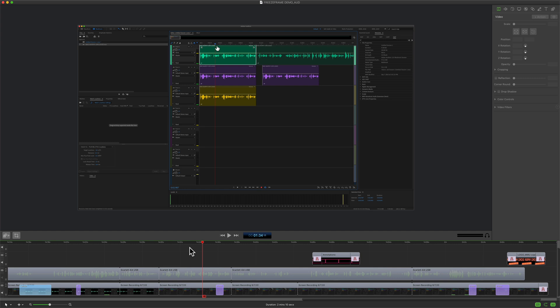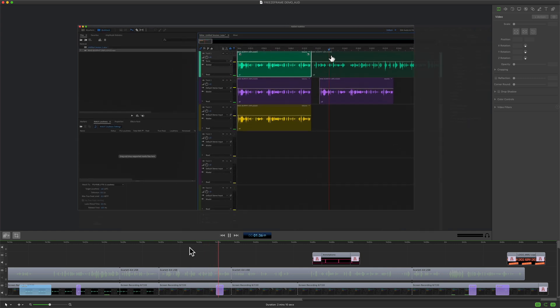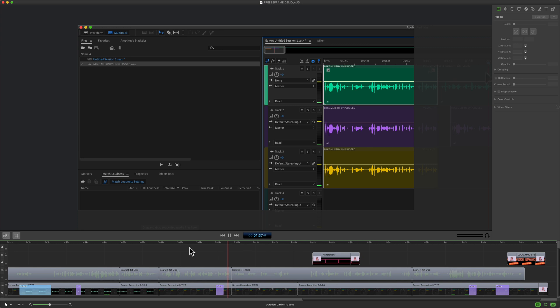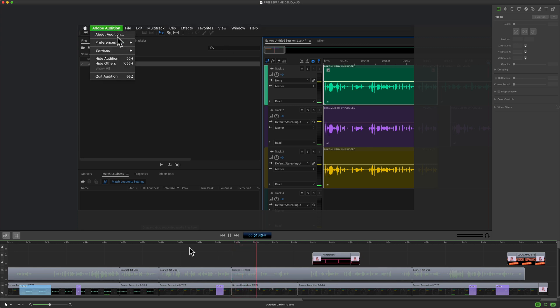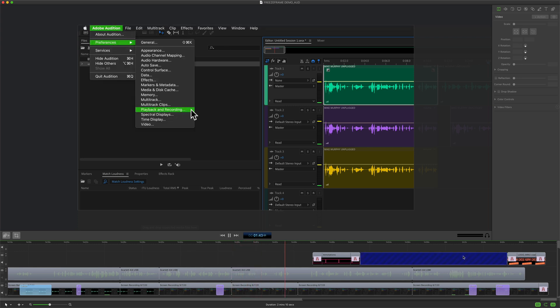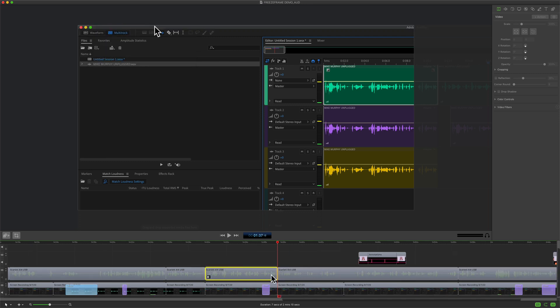Here is one more example of when I would add a freeze frame. I have a screen recording in Adobe Audition — I'm showing off this menu item and I wanna pause longer on this menu.